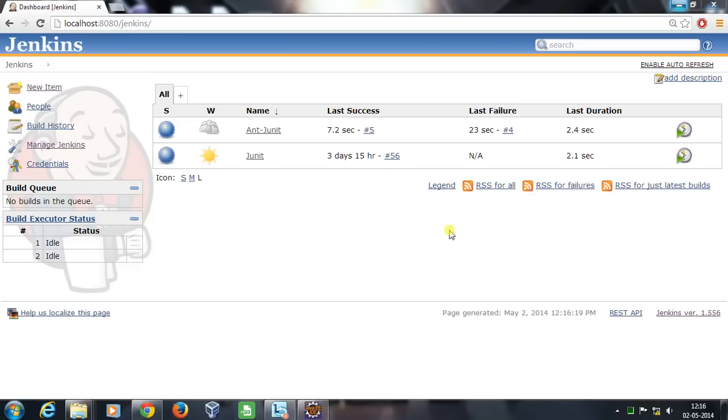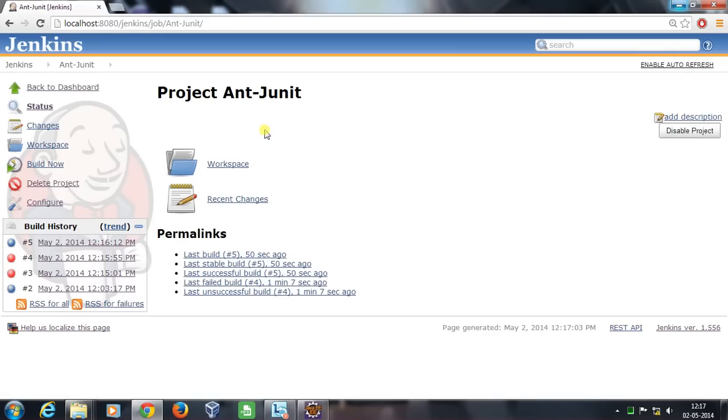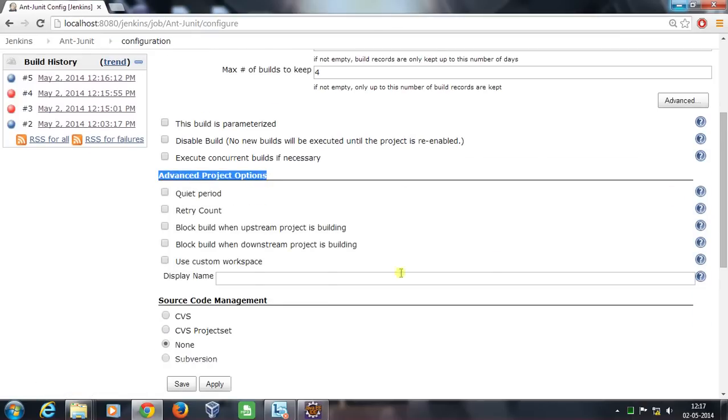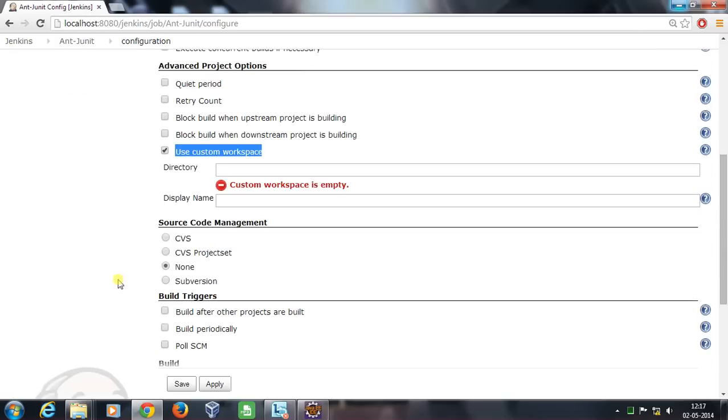We need to configure our JUnit job. I'll open this job, click on Configure, and scroll down. In the Advanced Project Options, click on Advanced and select the checkbox 'Use Custom Workspace'.